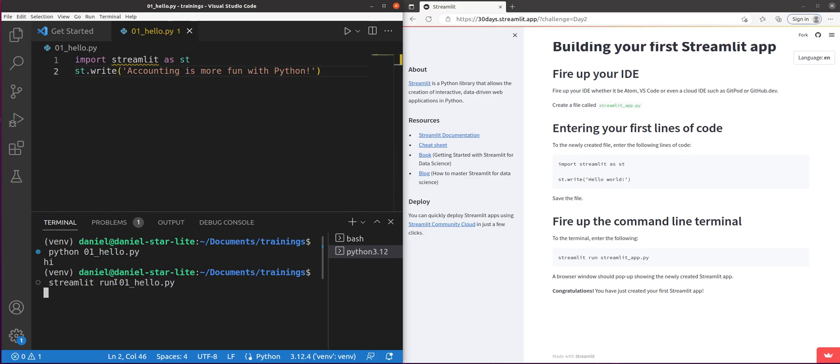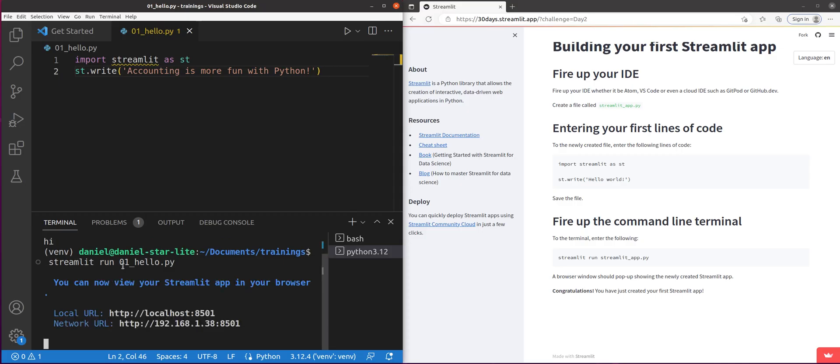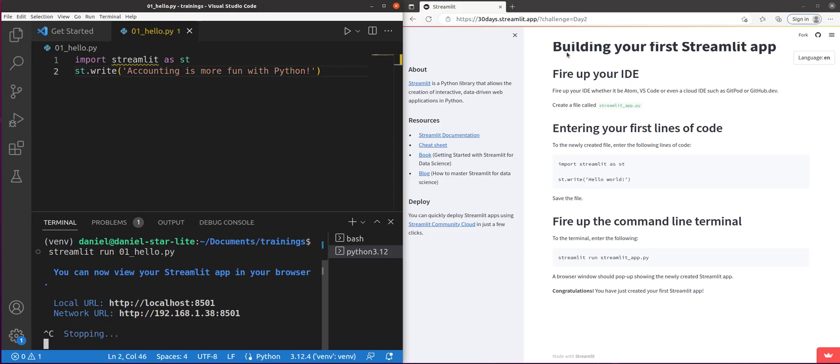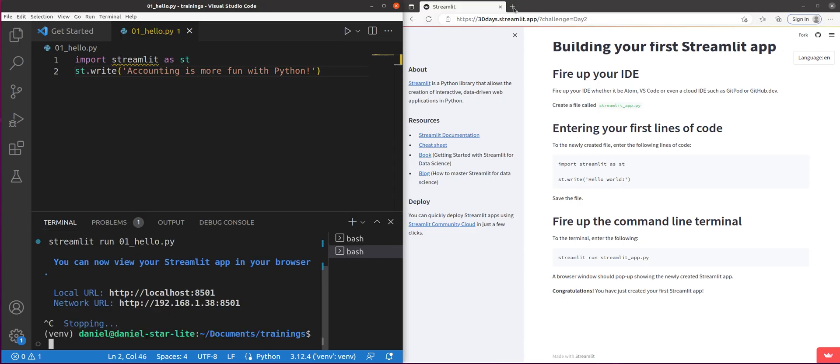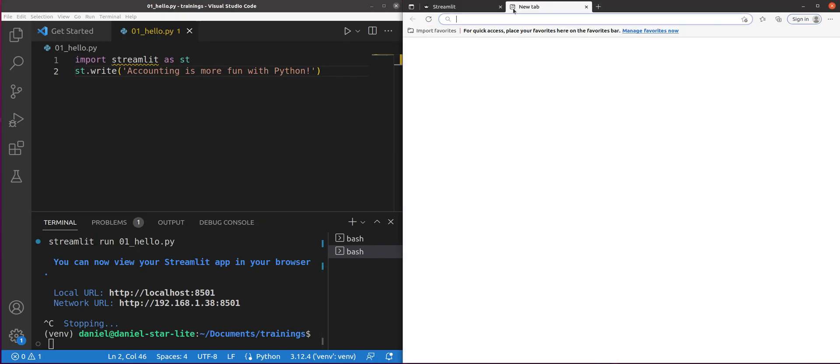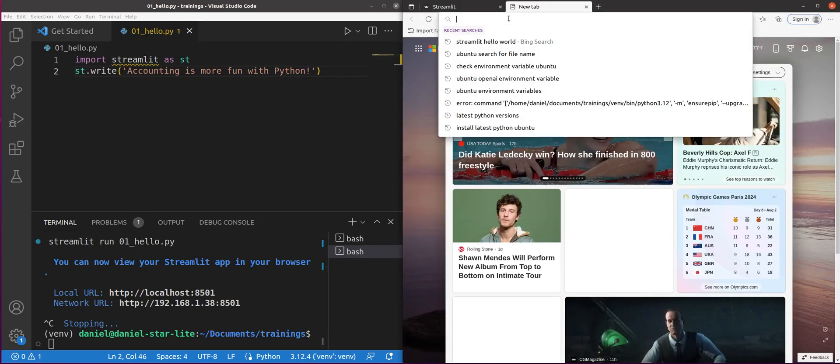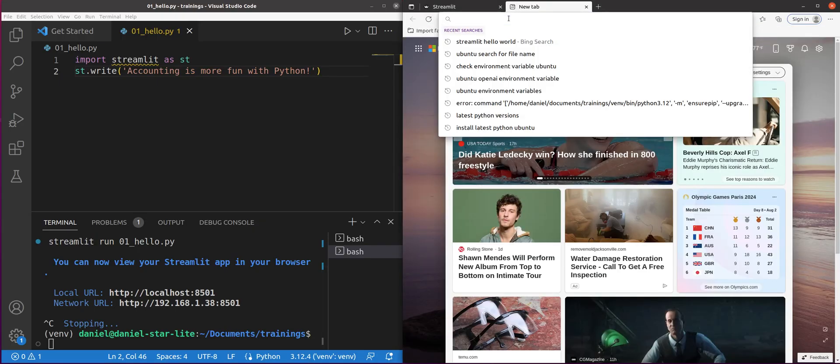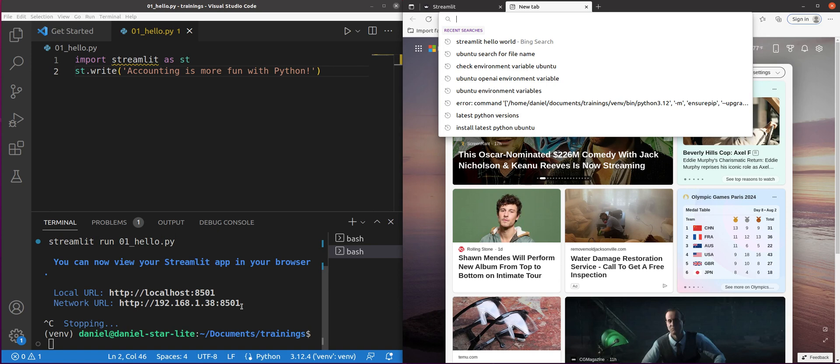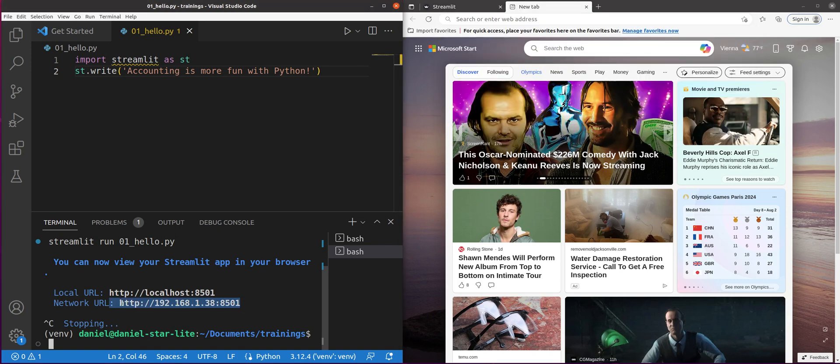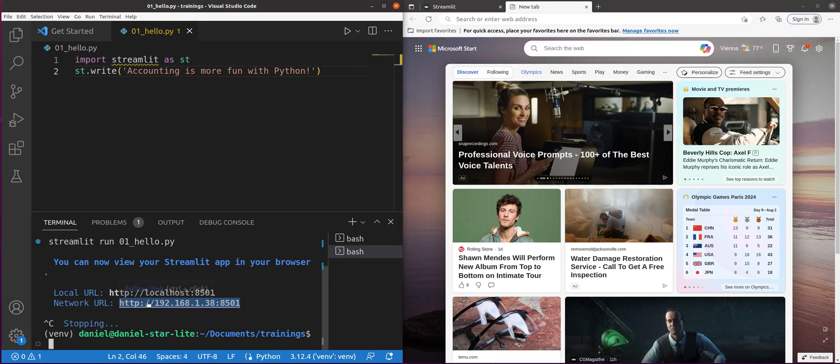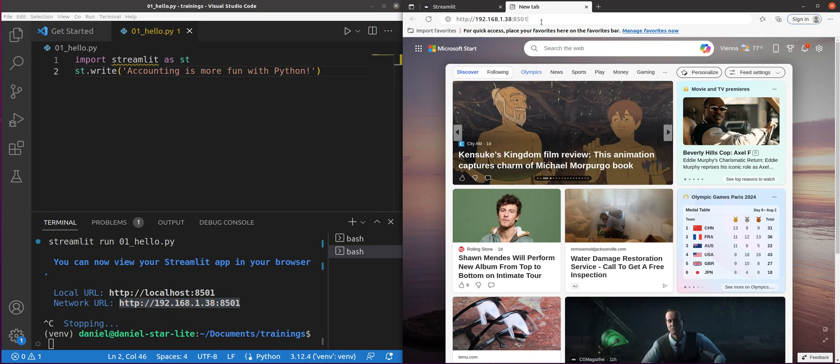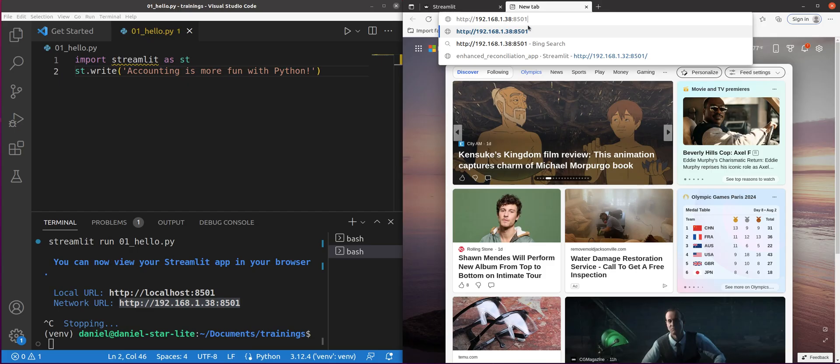And what that's going to do is that should kick open the Streamlit web browser. I'm going to go ahead and go to it. It looks like I got a copy of this URL here. And let's paste it. There we go.